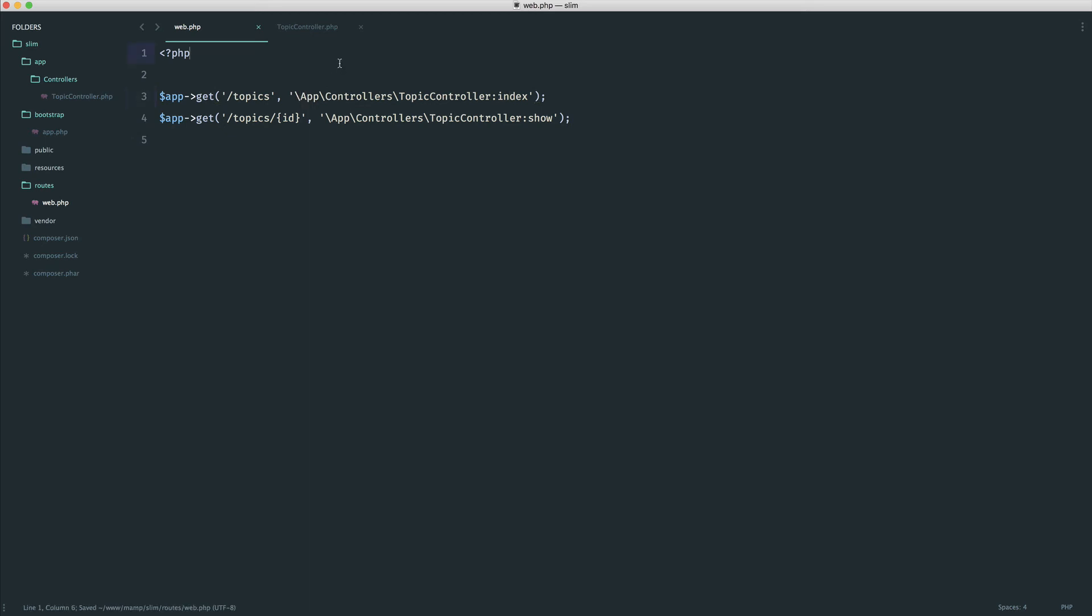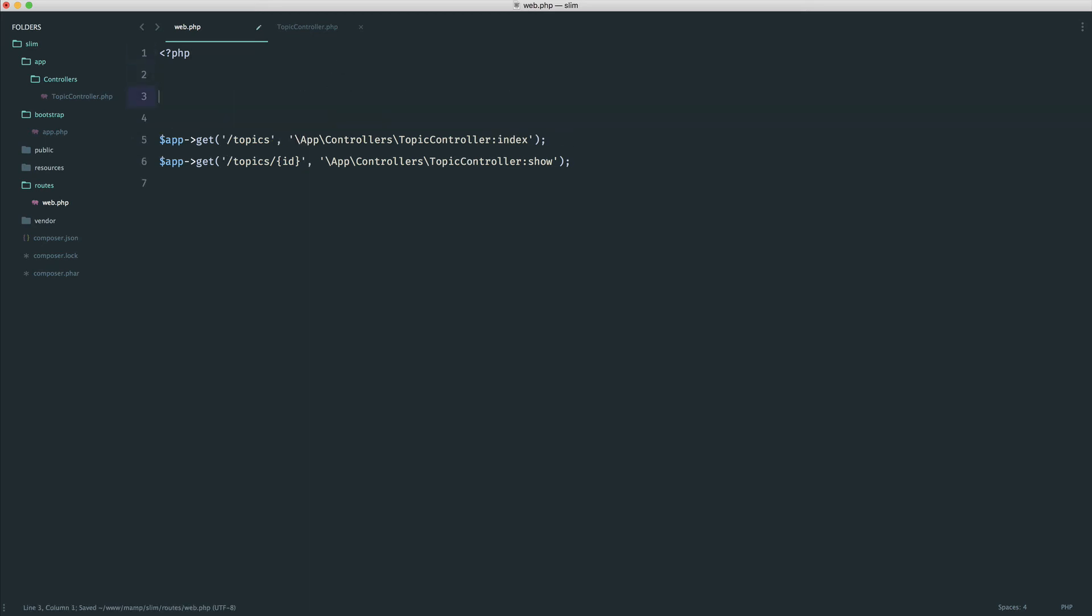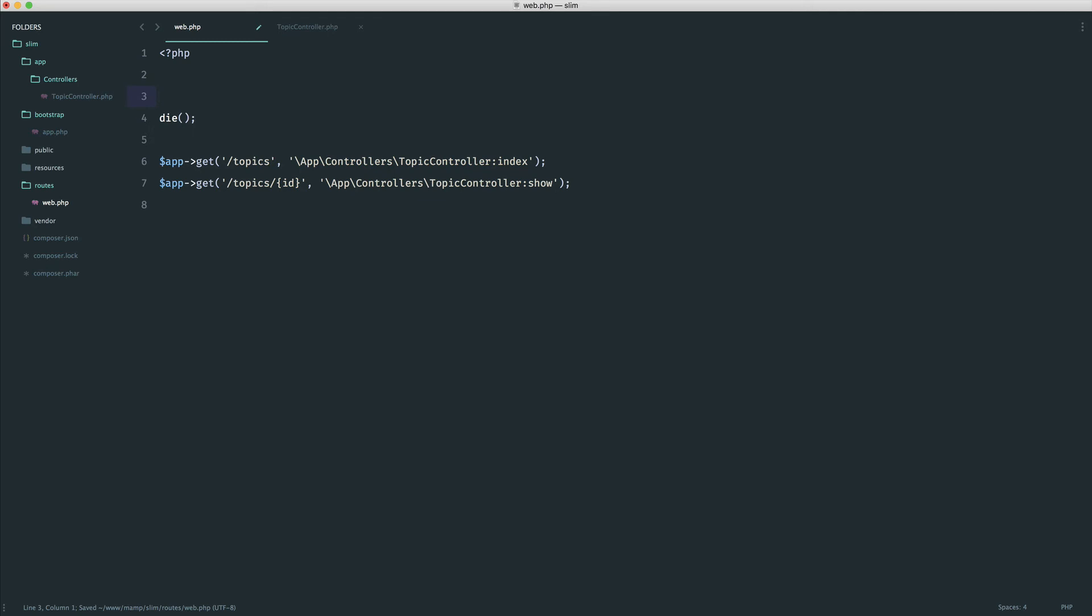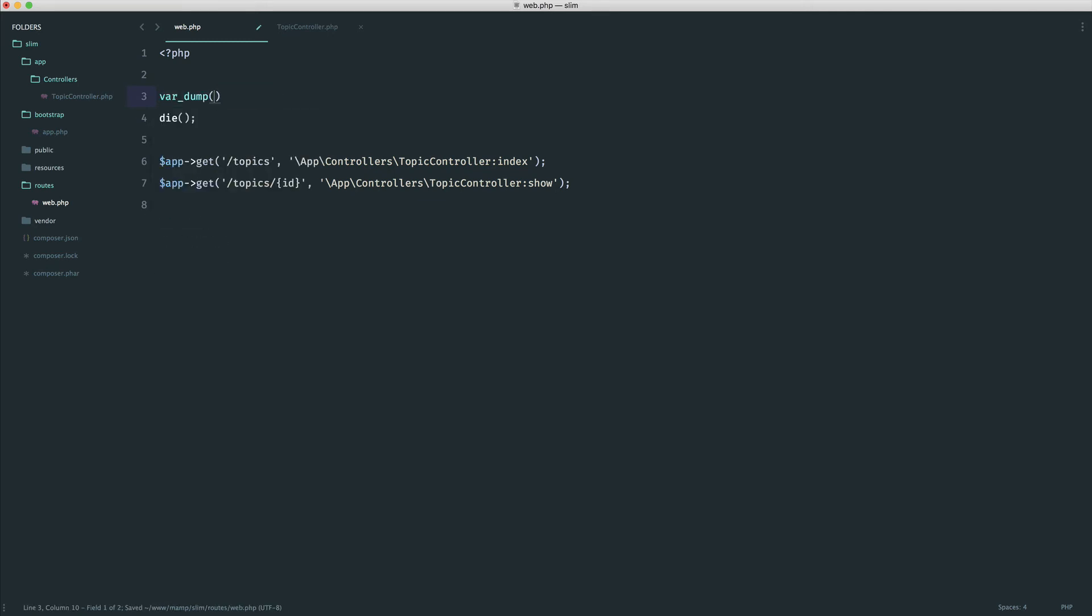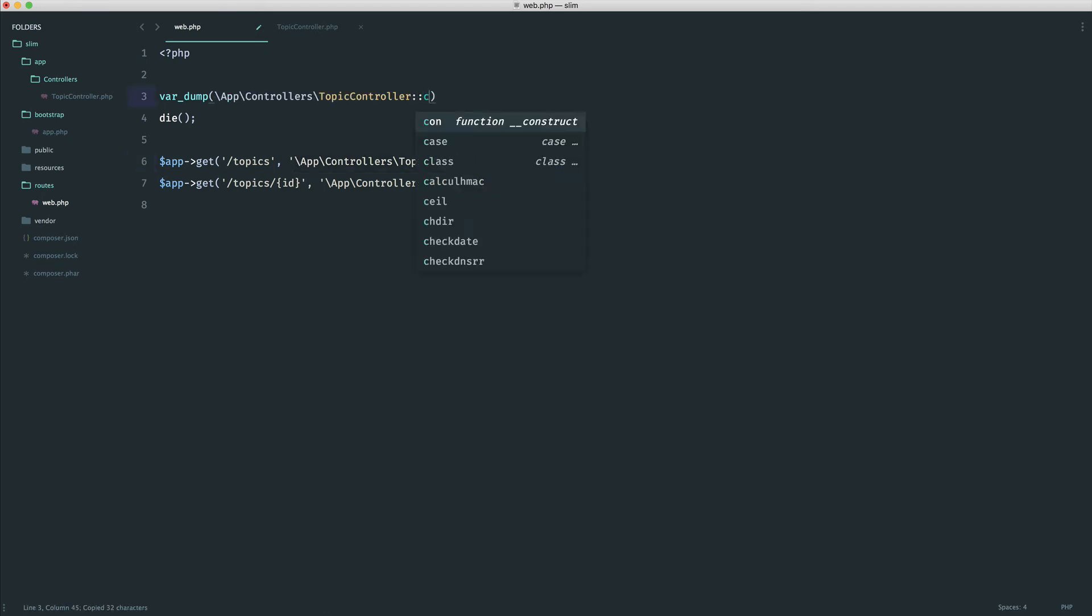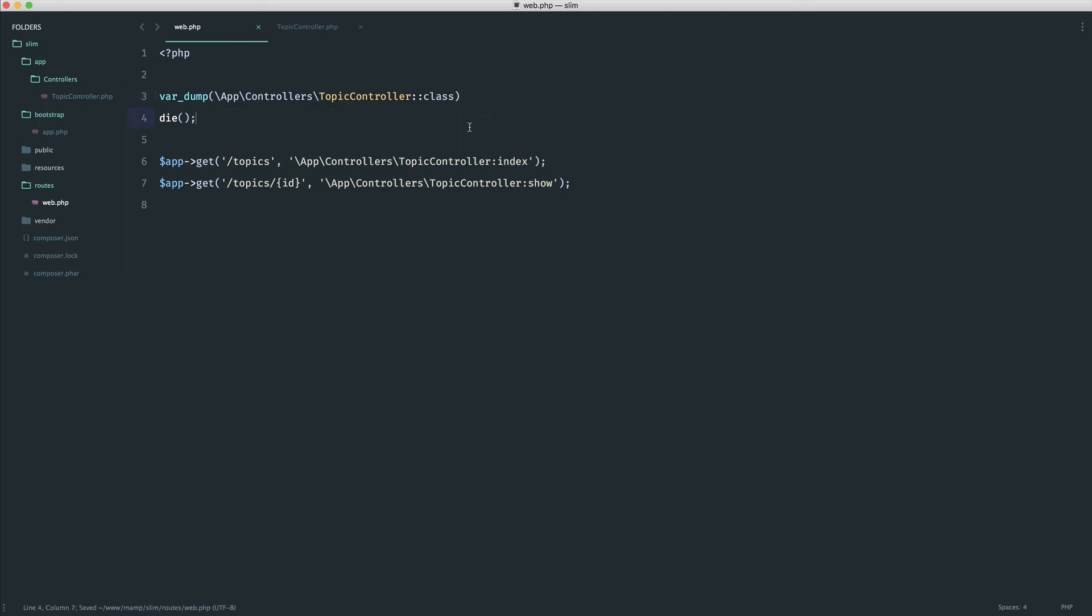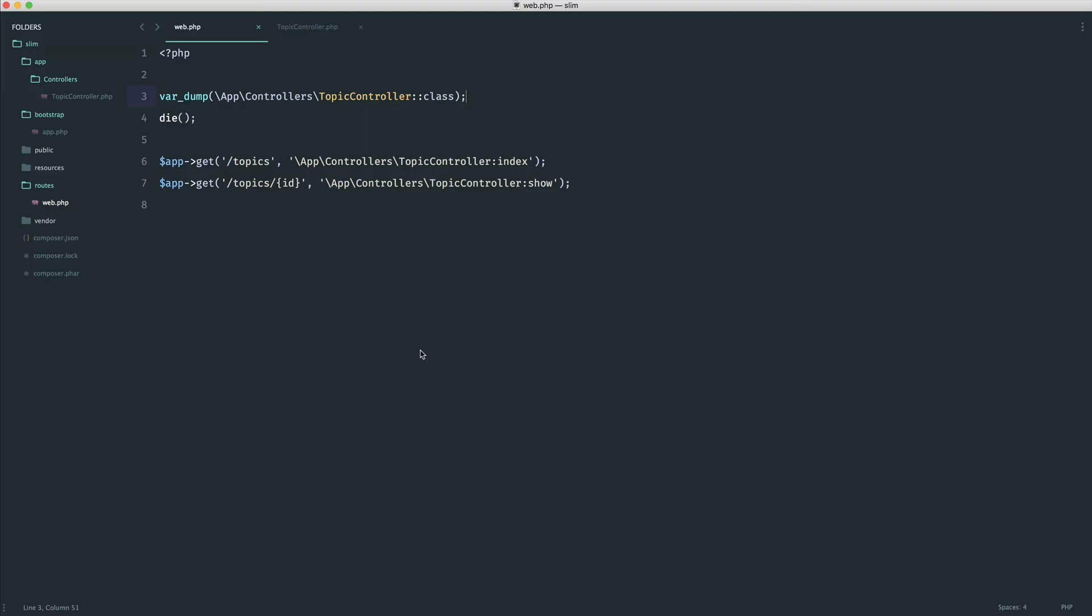Within PHP, what we can do is use colon colon class. This will give me a string back of the full class name. Let's run this in the browser and see what we get. We get a string with app controllers topic controller.